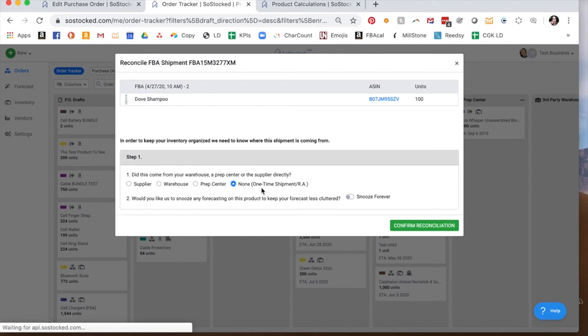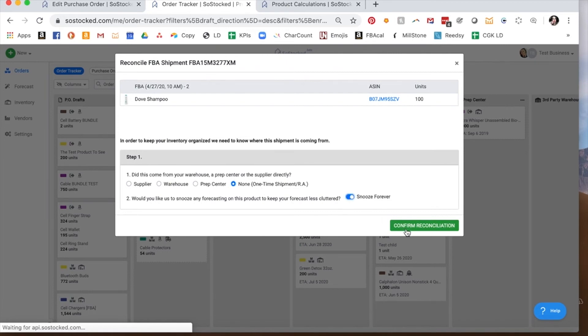Now, if this is an item that you happen to see at Walmart and it was on sale and you said, oh, I can make some money on that, right? Some retail arbitrage. You know that you're never going to sell this again. And you don't want to track this at all. You can actually select snooze forever. And it's never going to track or tell you to reorder that product.